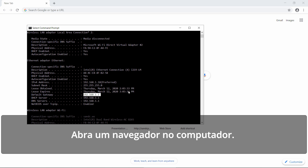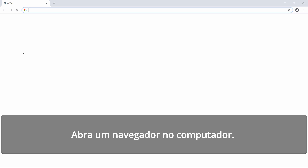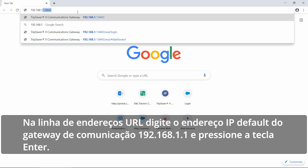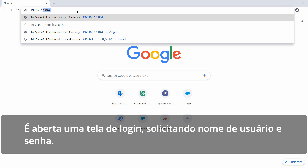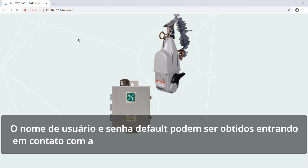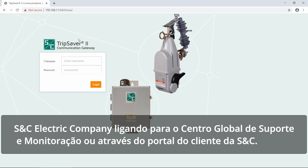Now launch a web browser on the PC. Within the URL address line, type in the communications gateway default IP address of 192.168.1.1 and press the return key. The login screen will open with a username and password request. The default username and password can be requested by contacting S&C Electric Company, either by calling the Global Support and Monitoring Center or by going to the S&C customer portal.